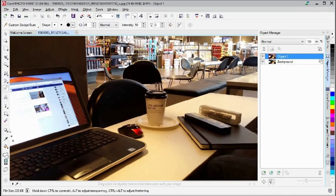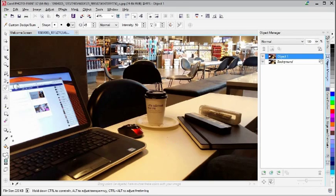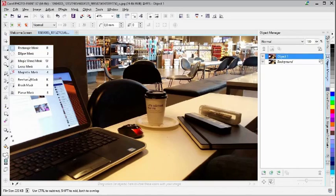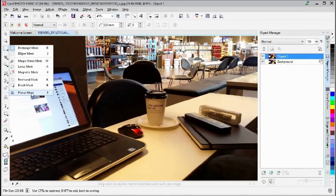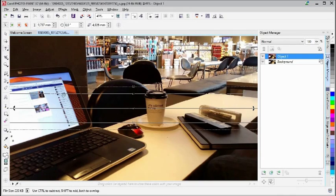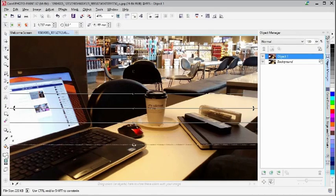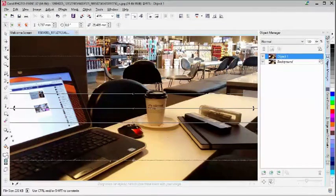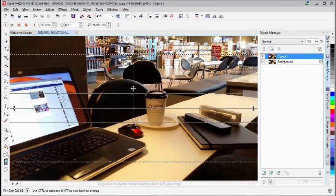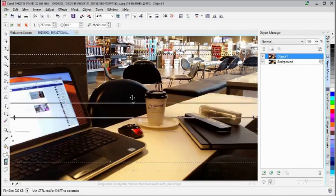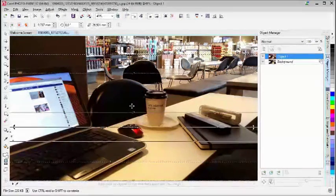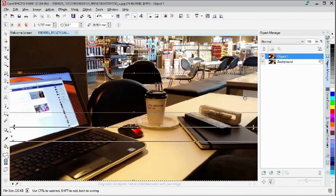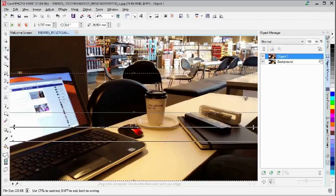With that still in action, so to speak, we're going to go to the Mask tool and use the Planar Mask. I'm just going to place myself down here and increase the area.